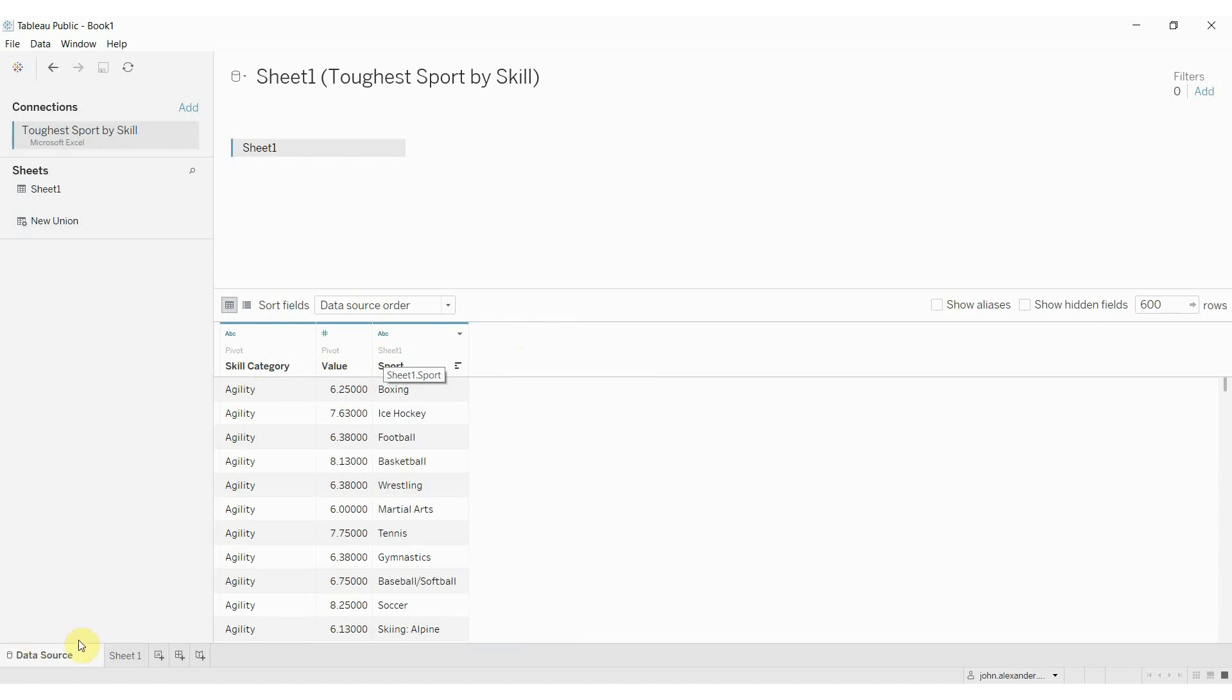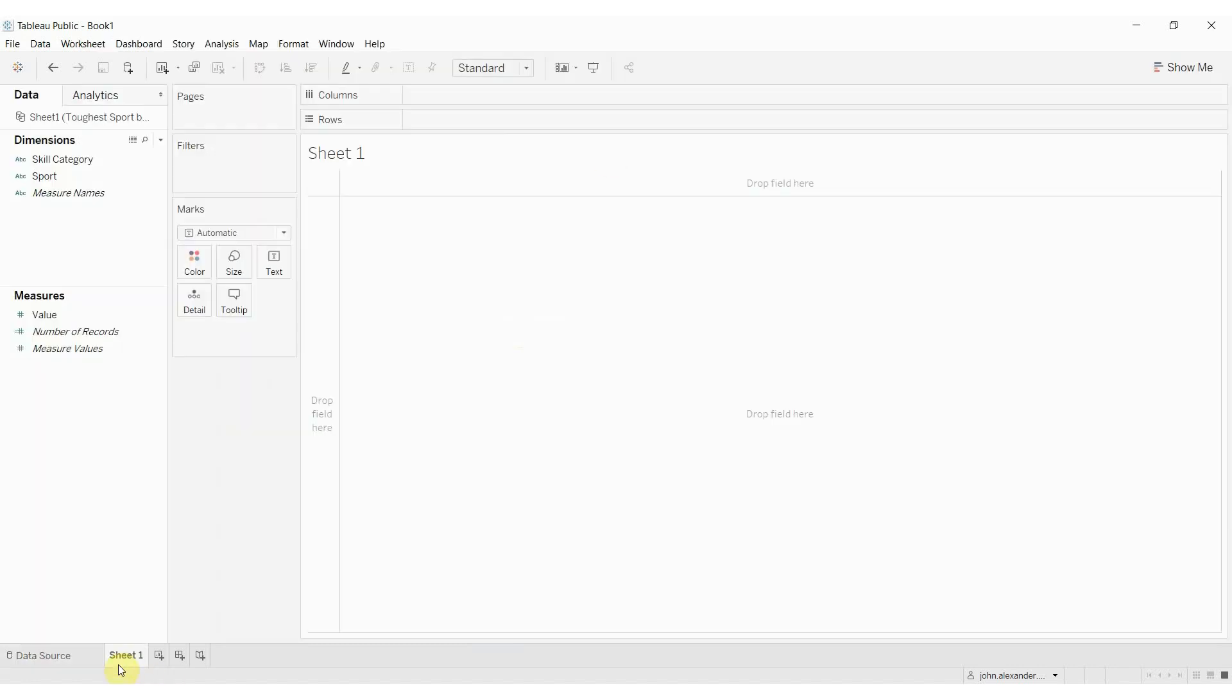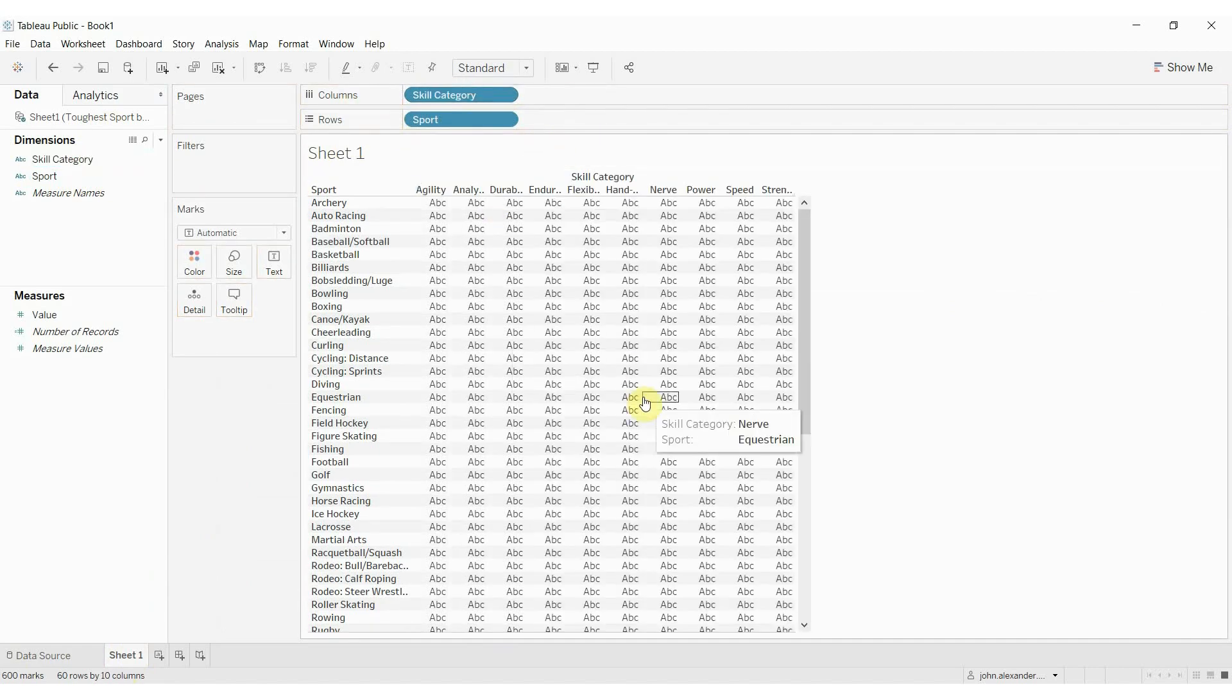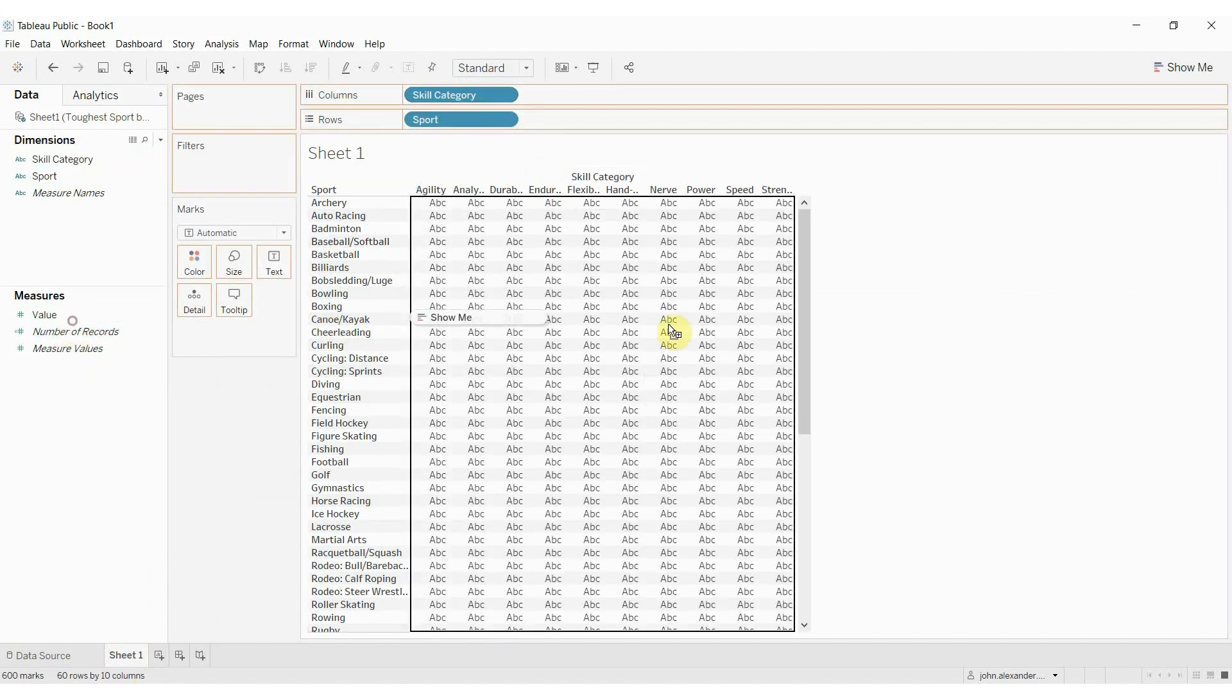So let's go ahead and just hop into a sheet here. We'll put the sports down the right-hand side, we'll put the skill categories up across the top.